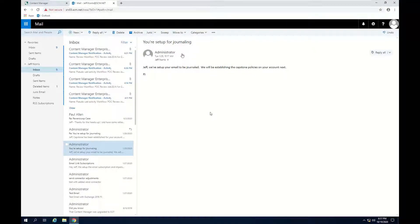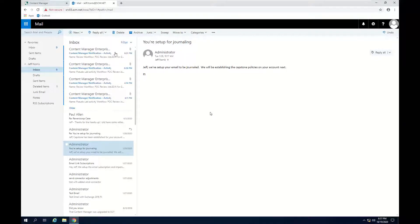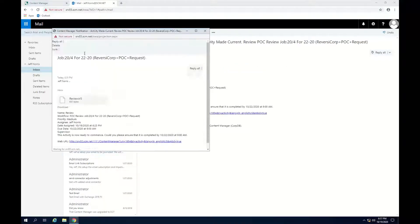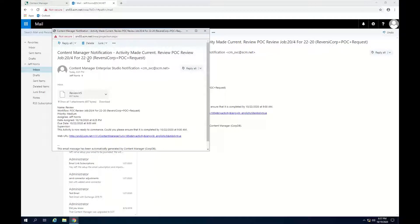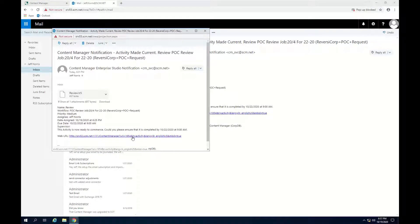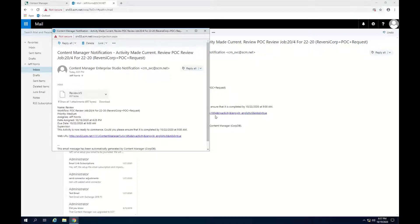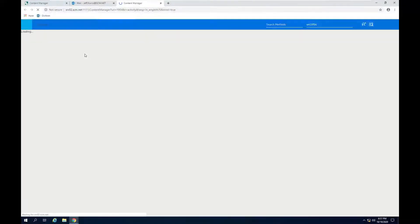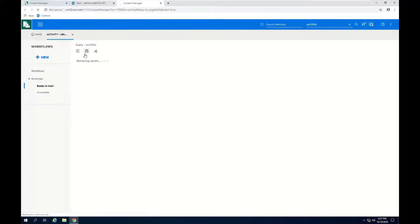So I've gone ahead and switched over to the machine where I have Jeff logged in. In his inbox, again, extensive notifications available in Content Manager. So I have a review workflow. If I look at this, it's available. So we'll go ahead and get into Jeff's Content Manager environment.